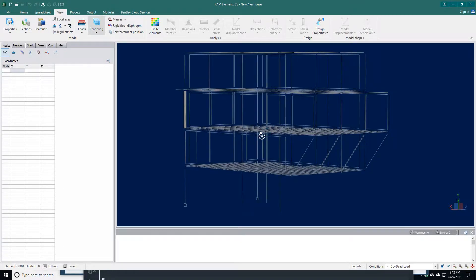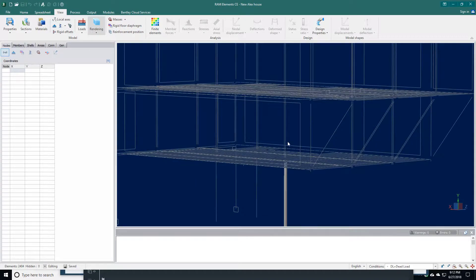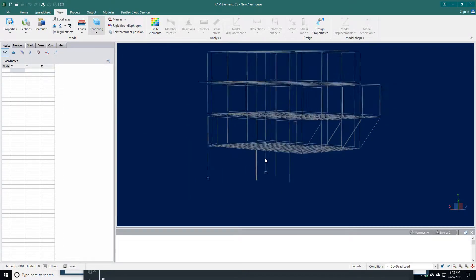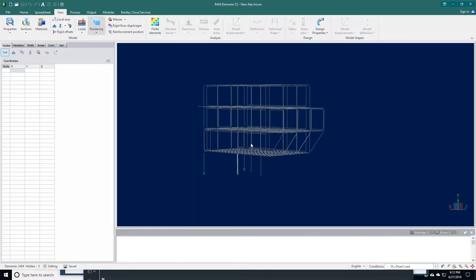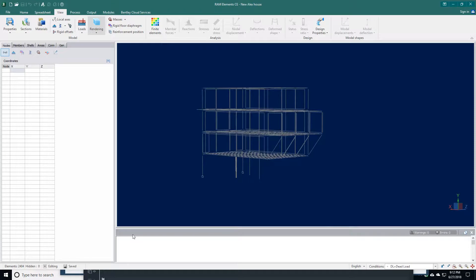Once it's done, it tells me whether different parts of the building are suitable or need to be changed. We've got our building design. Once we have the structure designed, the next step is to create the drawings.